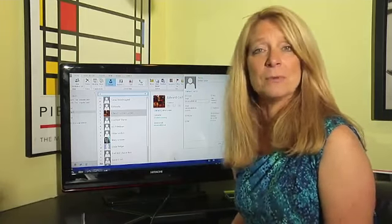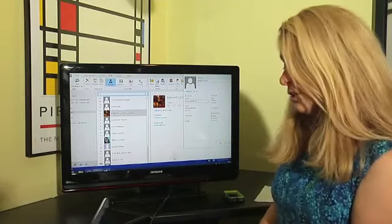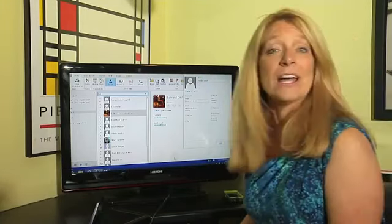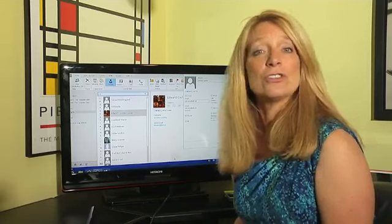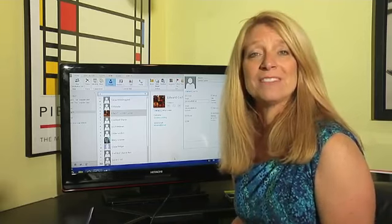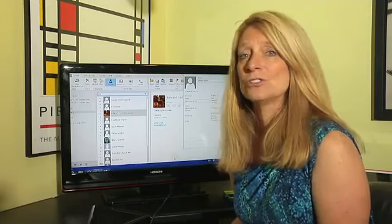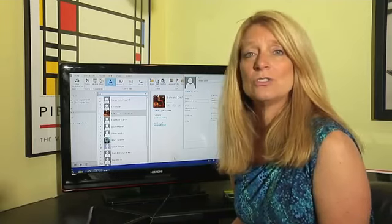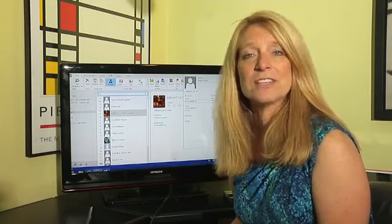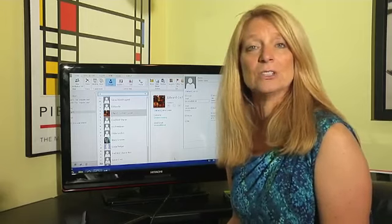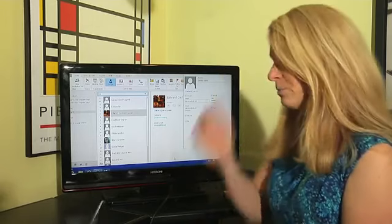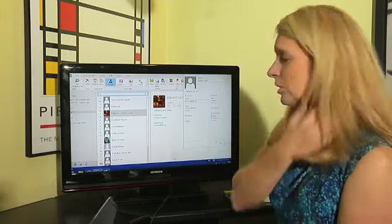It's actually quite simple. You go to Outlook, whatever version you have. I happen to have Outlook 2013, but it works in 2010, 2007, any Outlook.